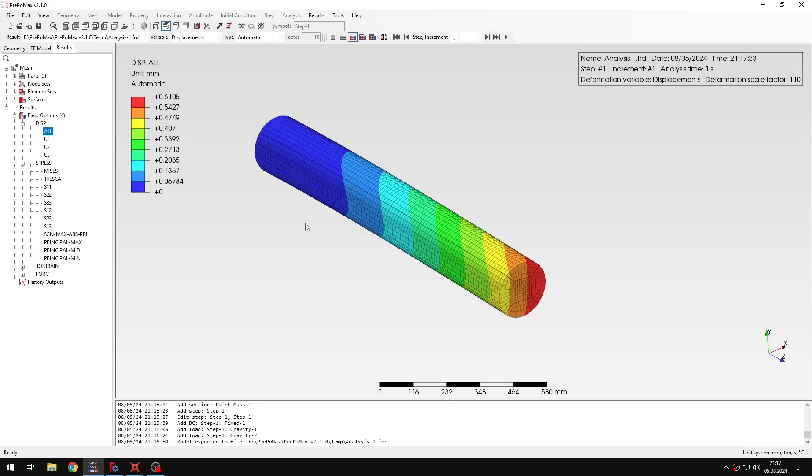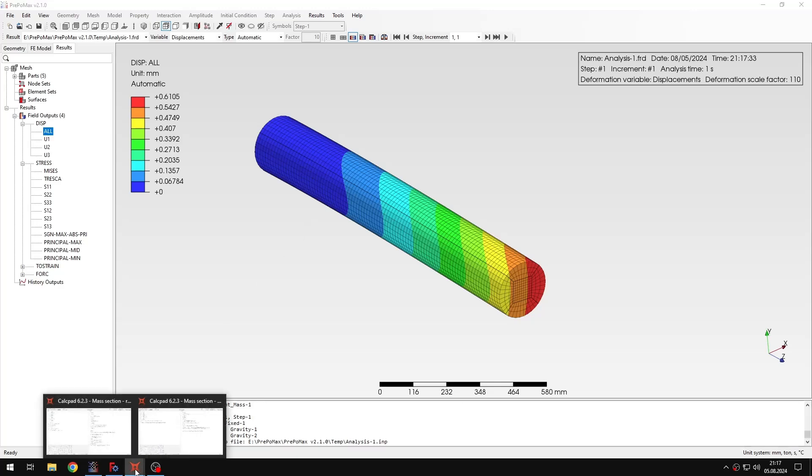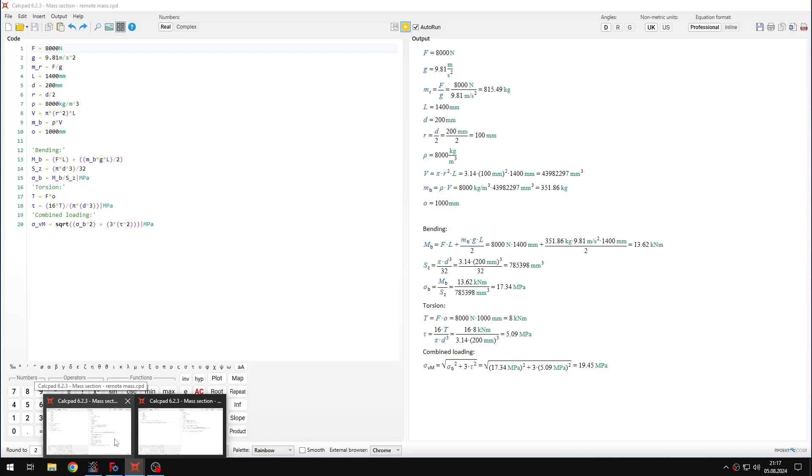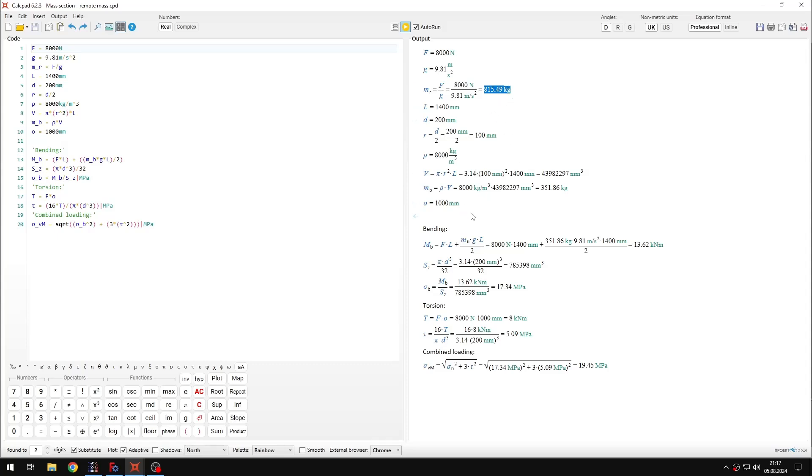And now I need to check the results. As always I will compare them with the analytical solution. So let's open the right document in CalcPad. And here of course I have the mass calculated. The one I defined in PrePoMax. And then I also have the other values for this model. And finally the stress that I want to calculate here.